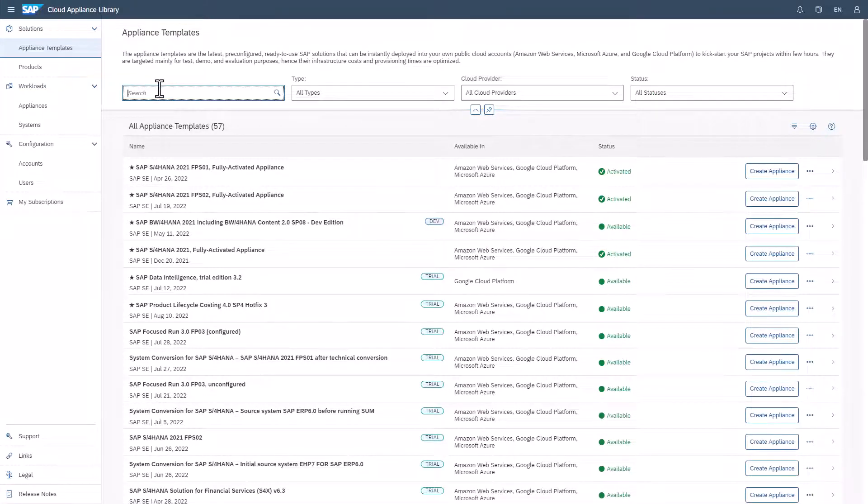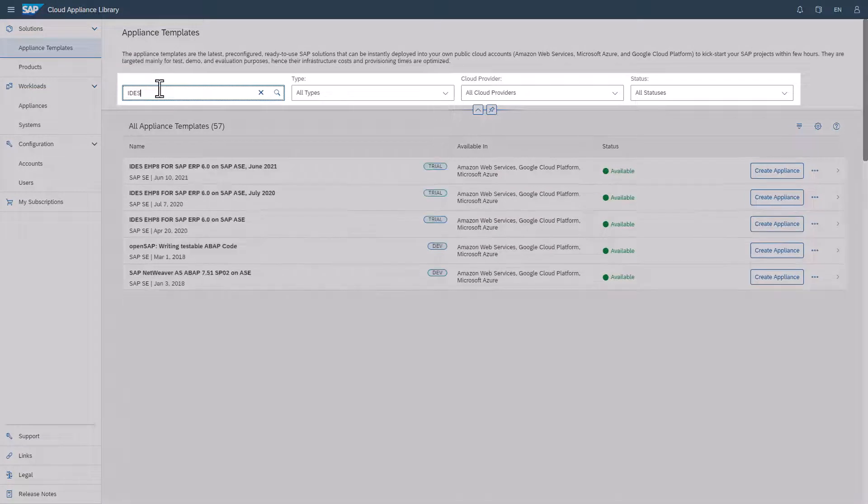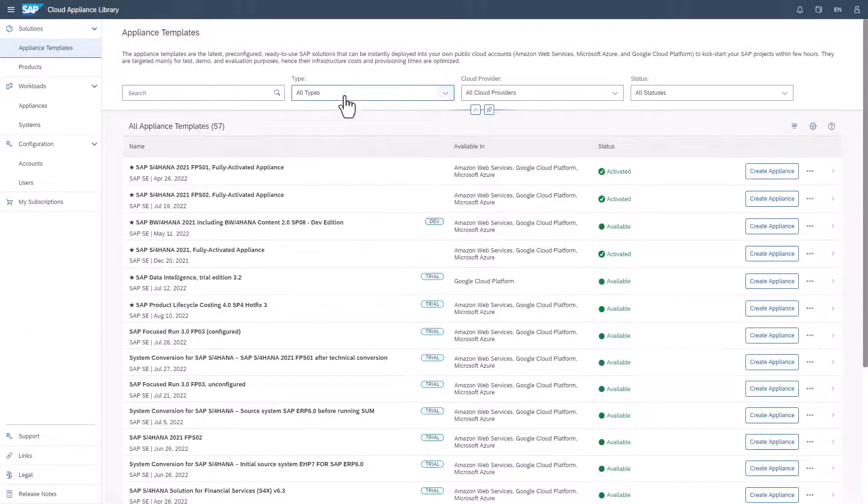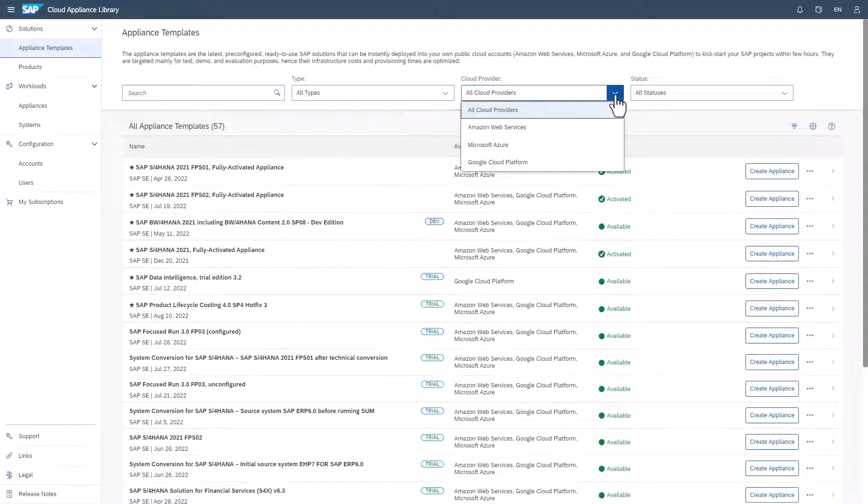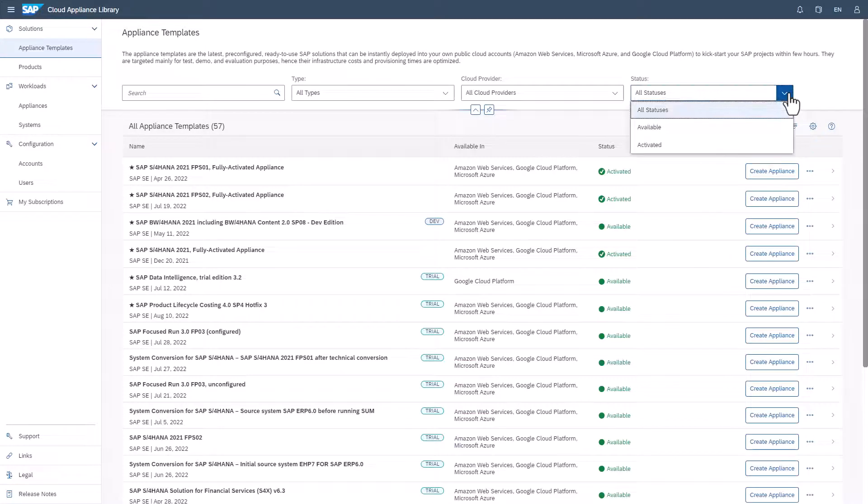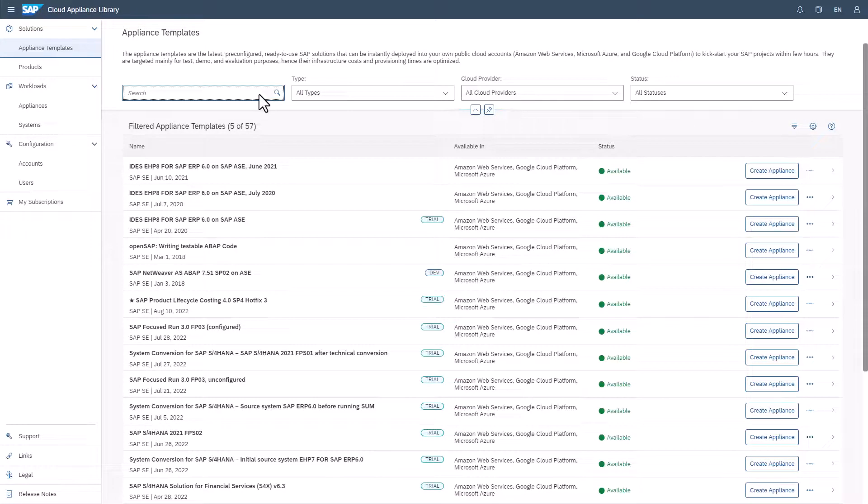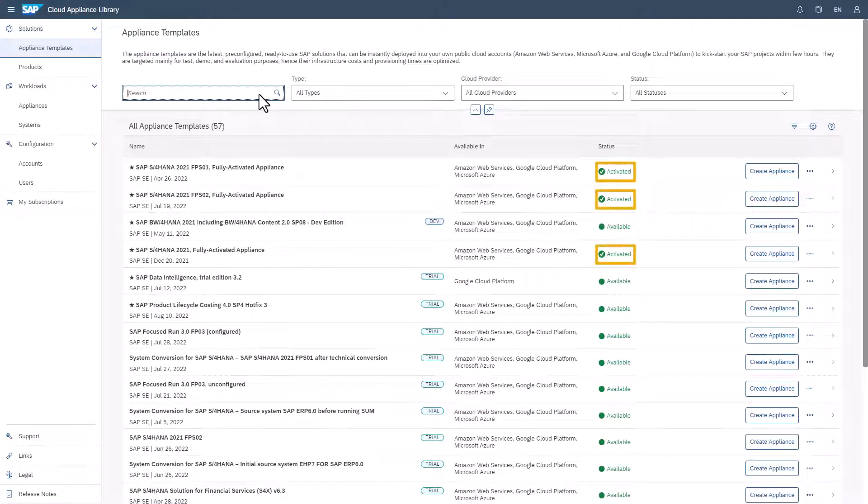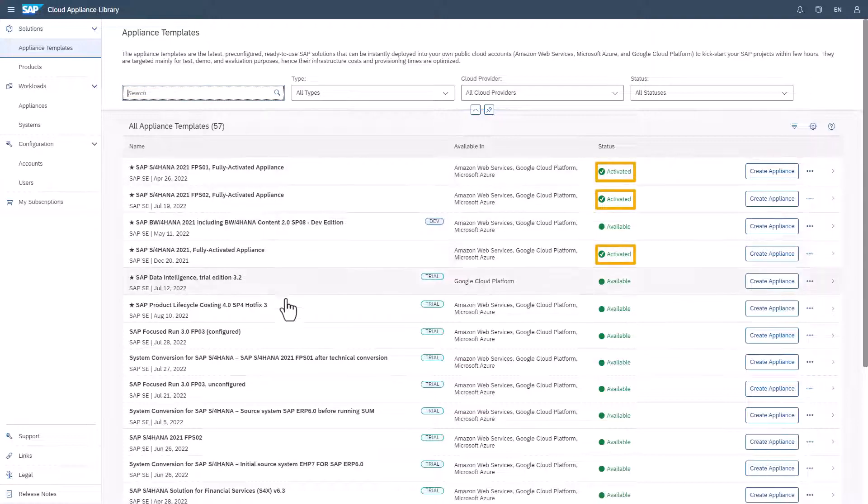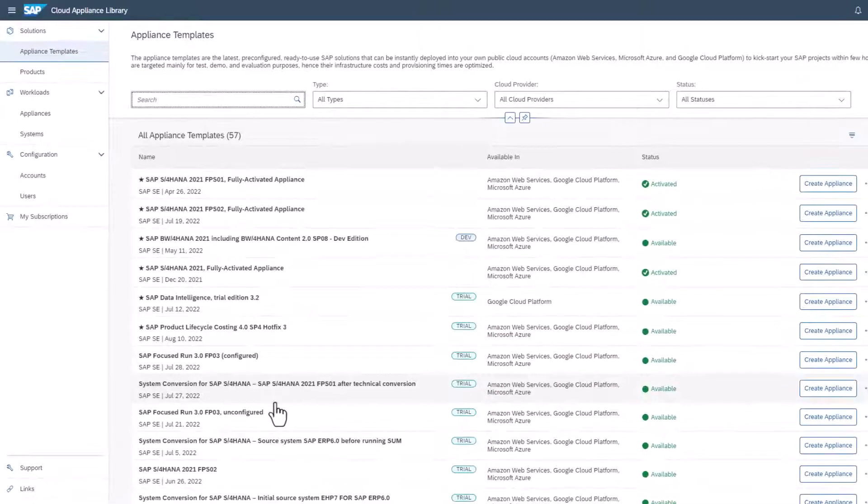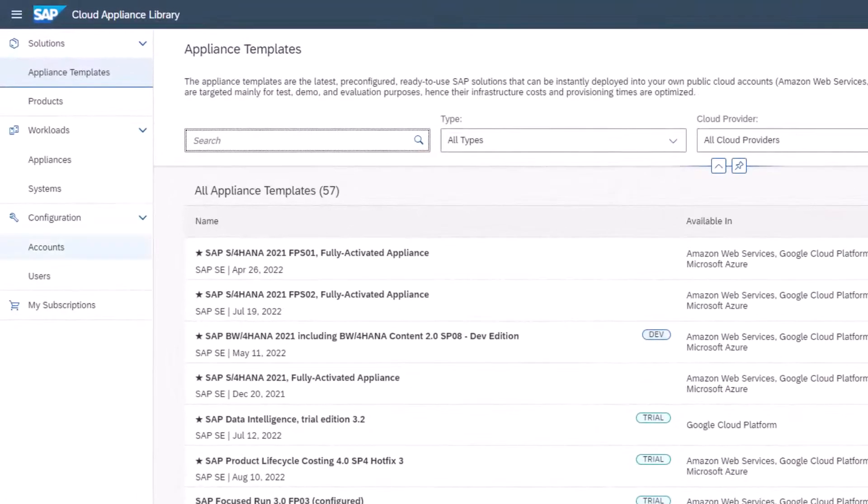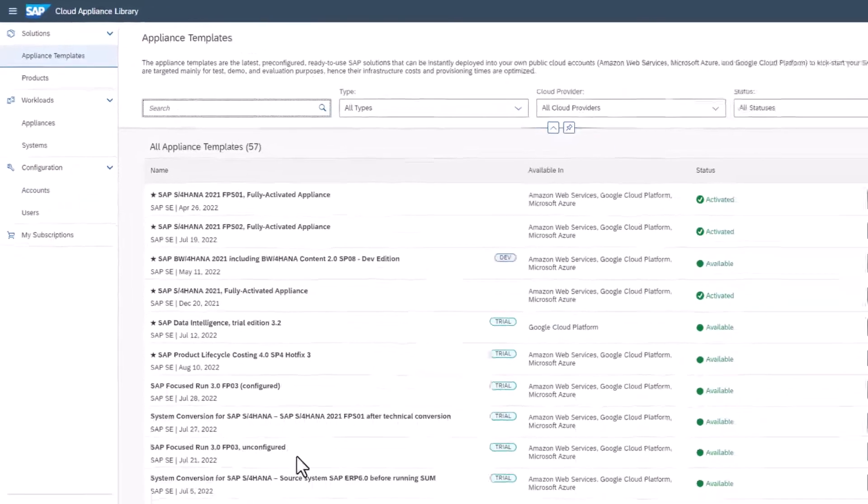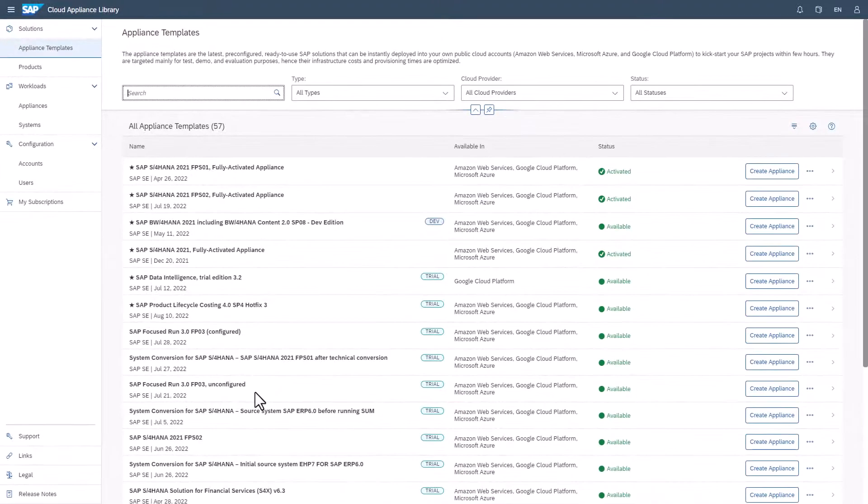You can search for templates and use filter options. When you have created an appliance, the status of the corresponding template changes to Activated. If you have more than one account, you can use the Accounts filter option to check which SAP Cloud Appliance Library account the appliance was created in.